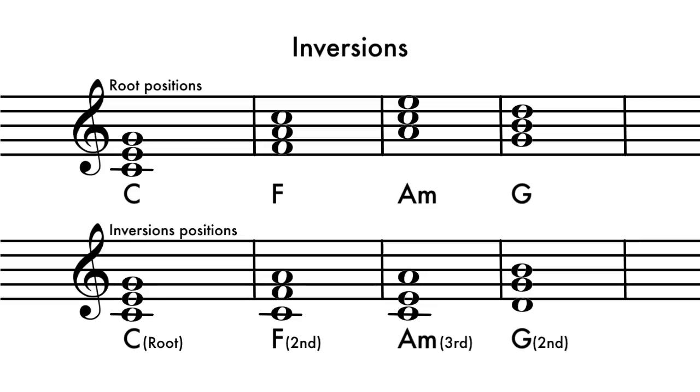Inversions allow a player to progress between chords smoothly without extreme jumps between the chord changes.